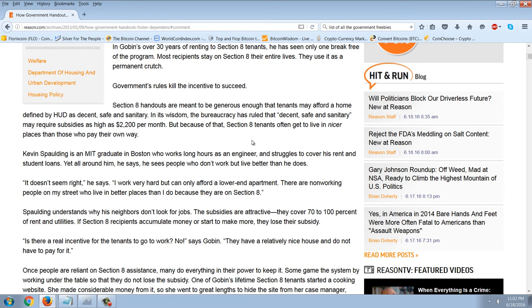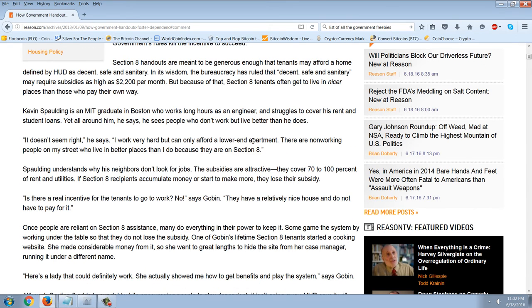Government rules kill the incentive to succeed. Section 8 handouts are meant to be generous enough that tenants can afford a home defined by HUD as decent, safe, and sanitary. The bureaucracy has ruled that 'decent, safe, and sanitary' may require subsidies as high as $2,200 per month. And as an FYI, my mortgage on my house is roughly $750 a month — that ought to tell you how out of whack things are.